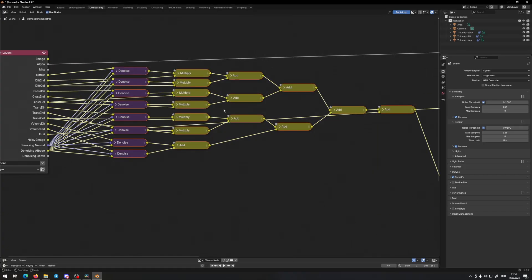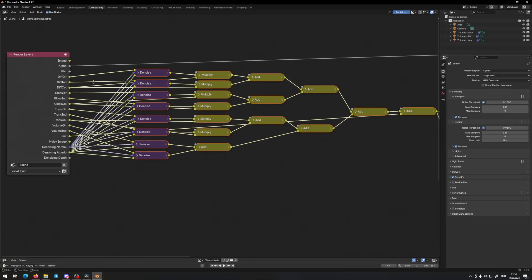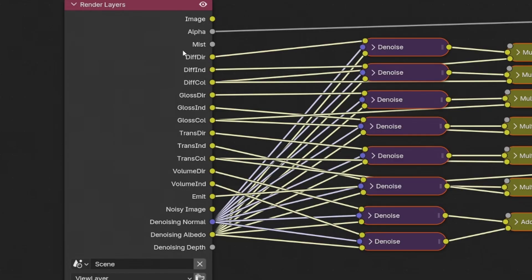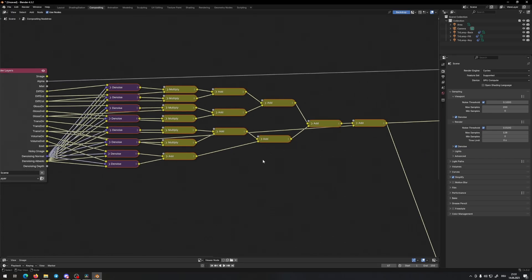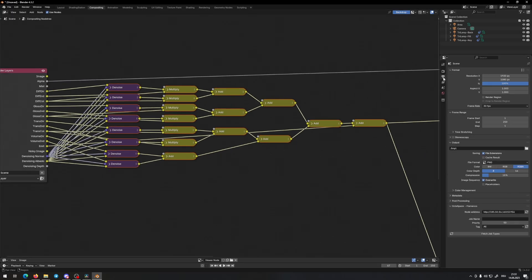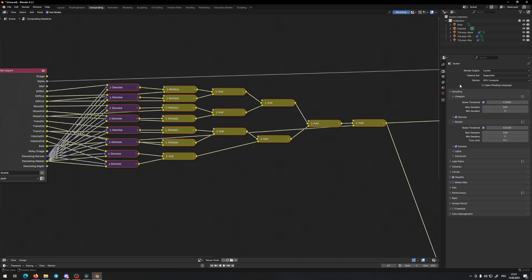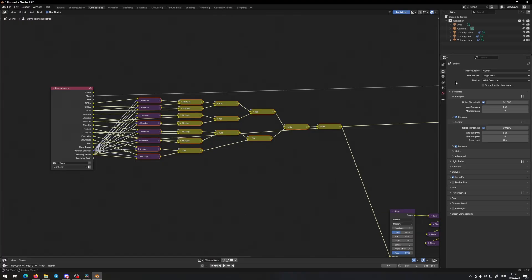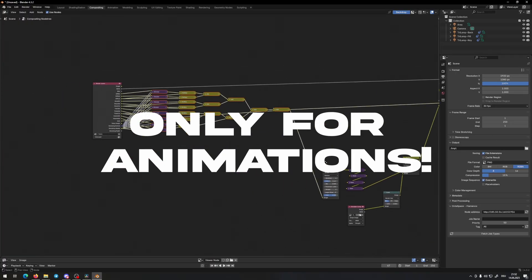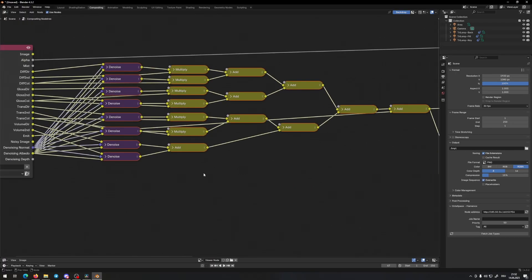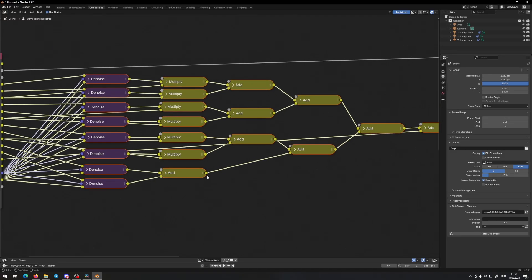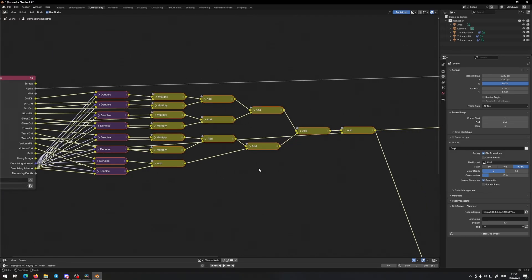That's the denoise setup. With the denoise setup, as you can see here, you can denoise every layer in Blender. This makes it possible to render in 128 samples in Full HD. So that's the denoise setup — basically, you denoise every layer and you need fewer samples.